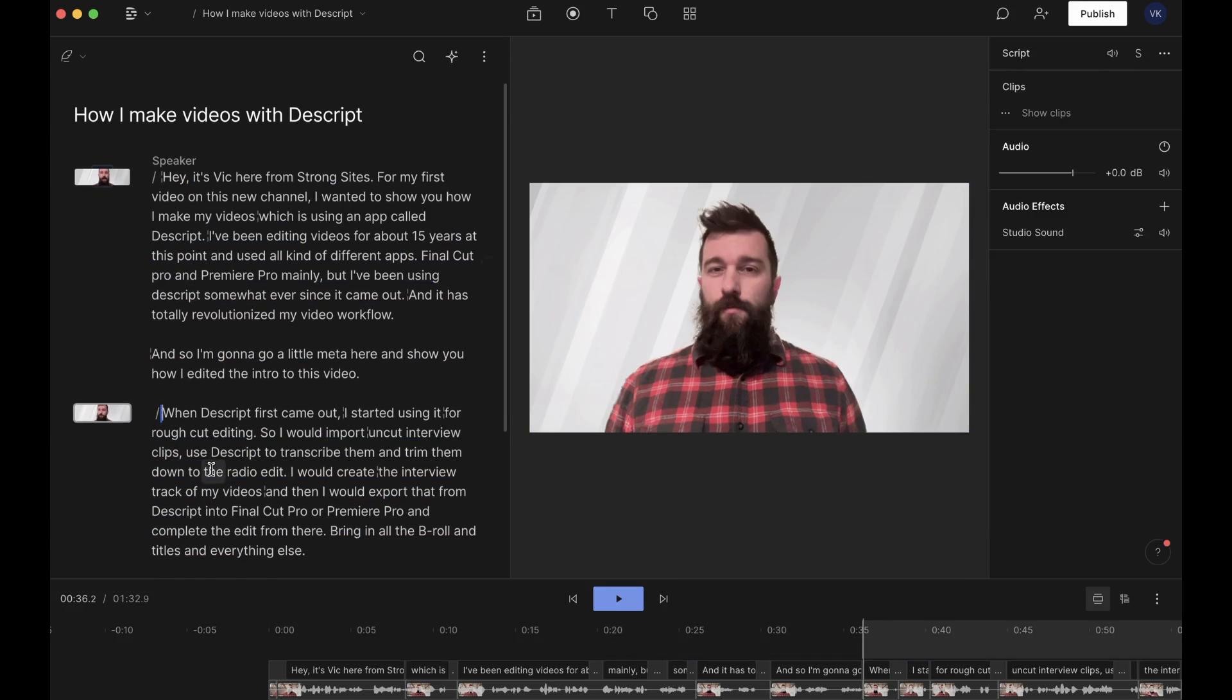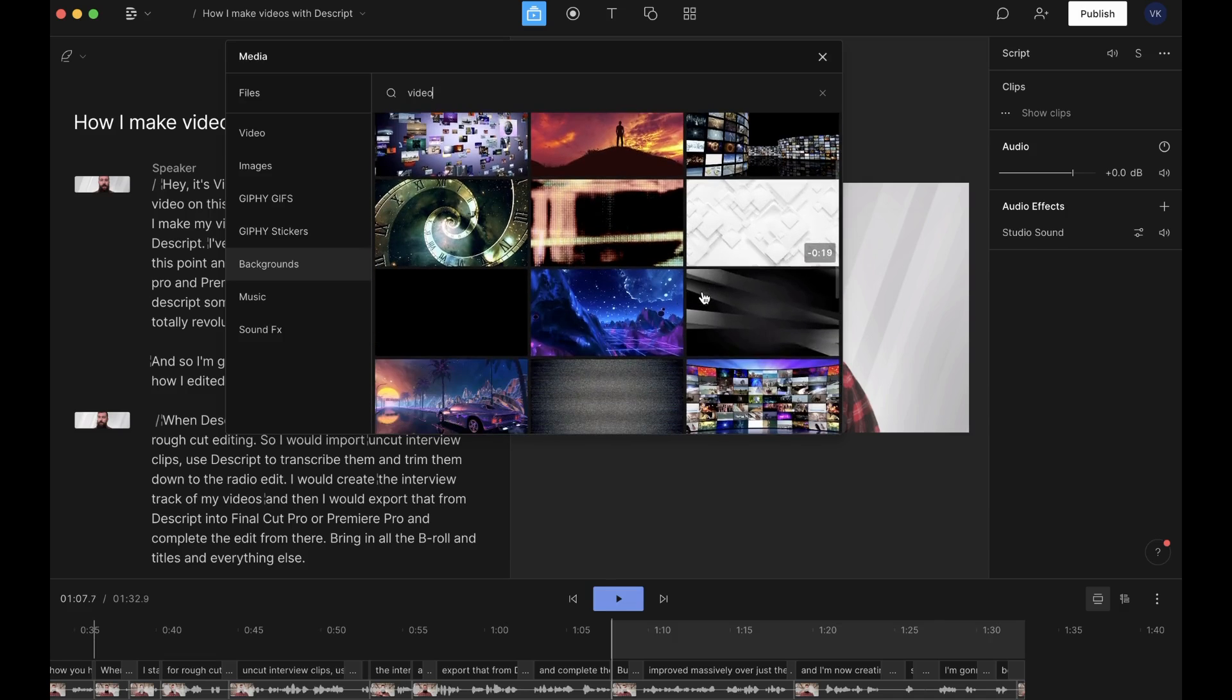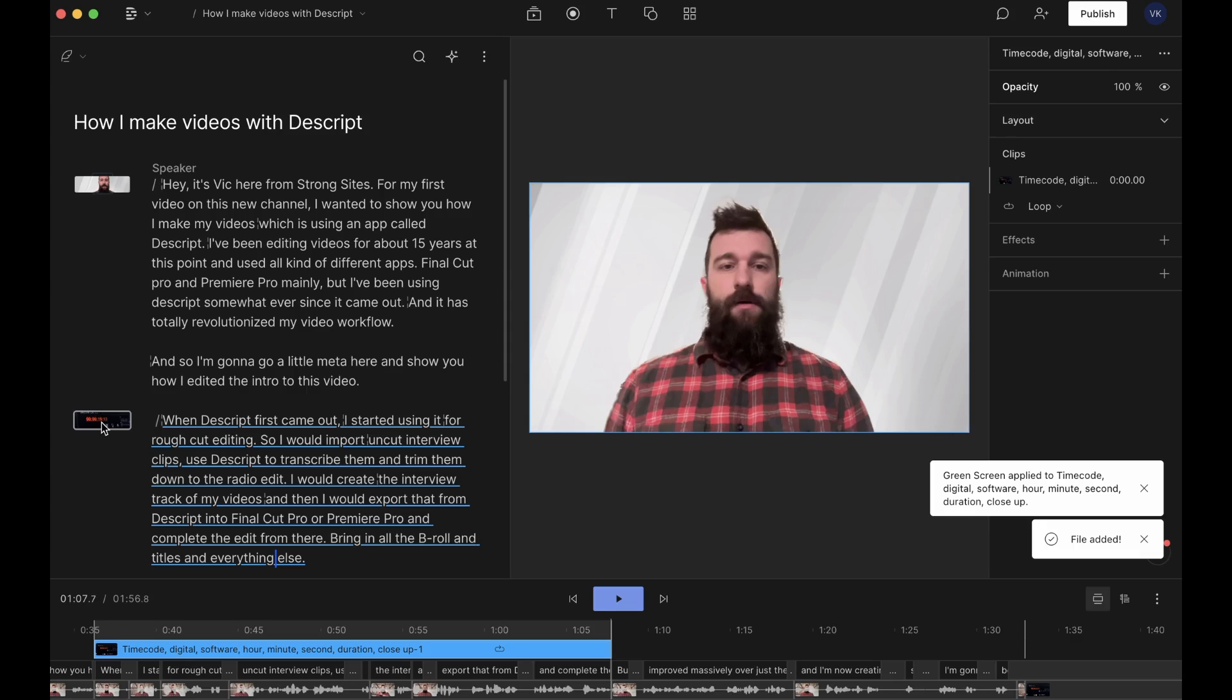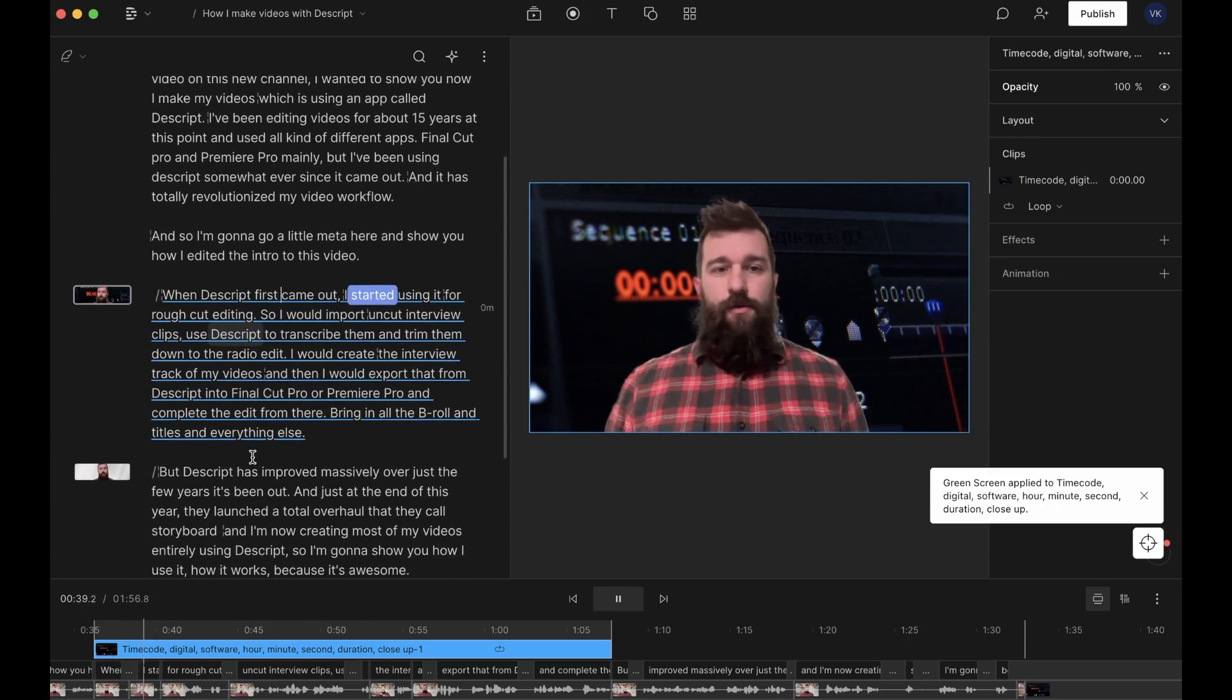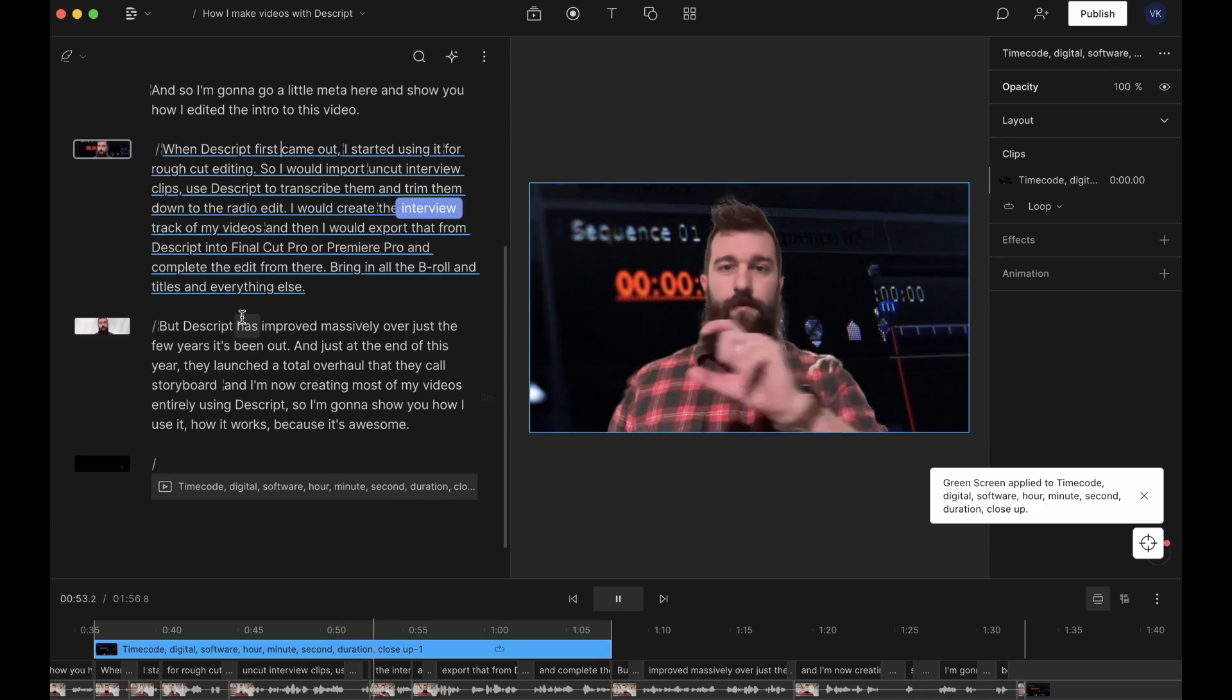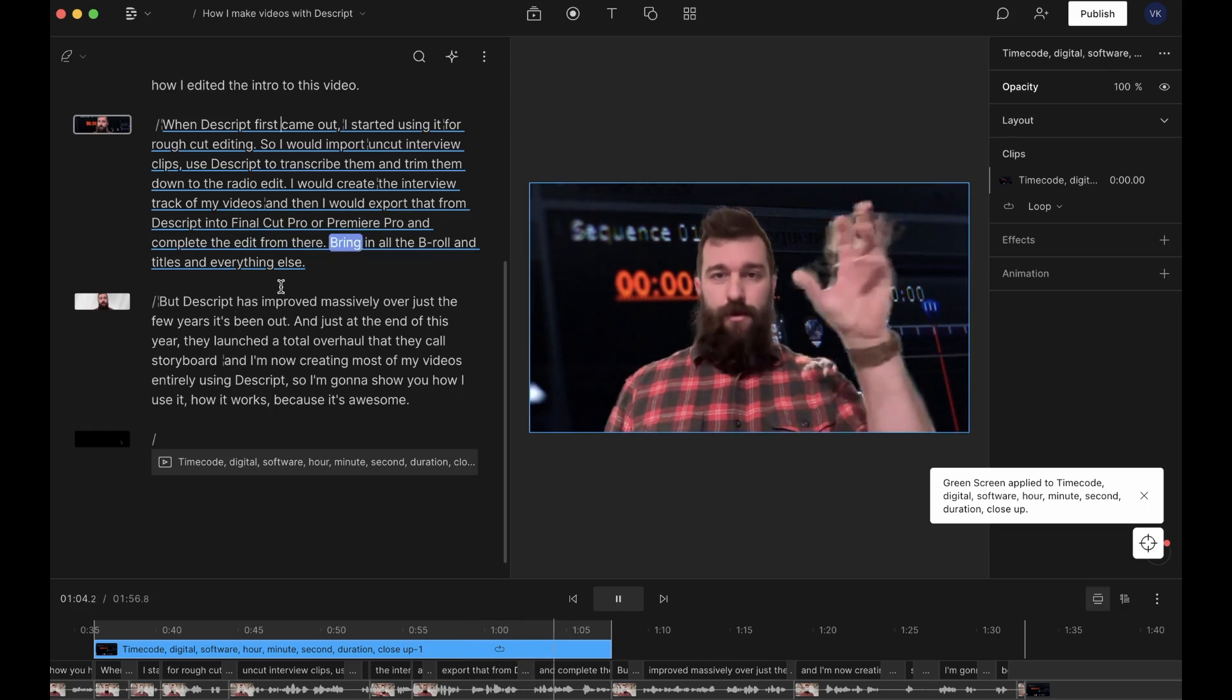You create a new scene using the slash. So I'm just going to split this video into three scenes and just do three different backgrounds on it to break it up. See if there's a video filming. That looks like something from Premiere Pro. So I'm going to throw that into this scene. I just drag and drop it on the scene. So now we'll throw in that video editor clip into this scene. We'll move it back so it's behind me. When Descript first came out, I started using it for rough cut editing. So I would import uncut interview clips, use Descript to transcribe them, and trim them down to the radio edit. I would create the interview track of my videos. And then I would export that from Descript into Final Cut Pro or Premiere Pro. Then complete the edit from there, bring in all the B-roll.